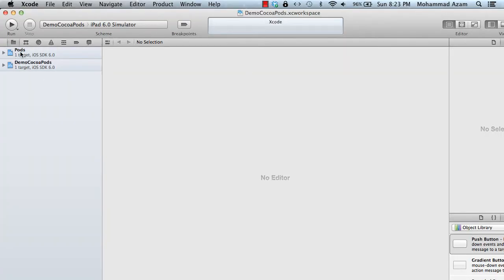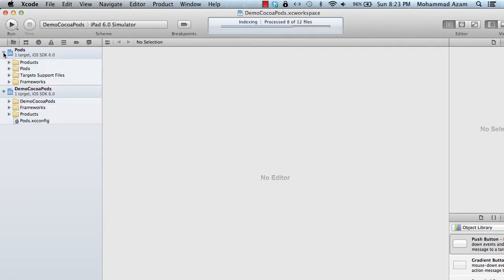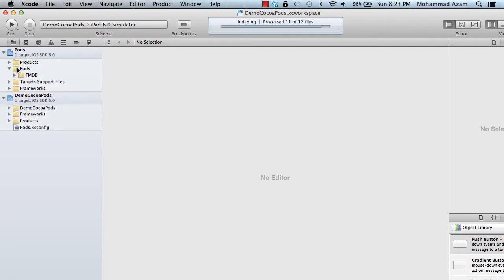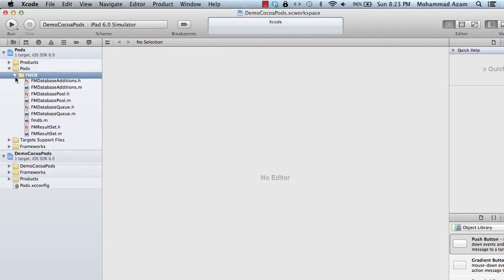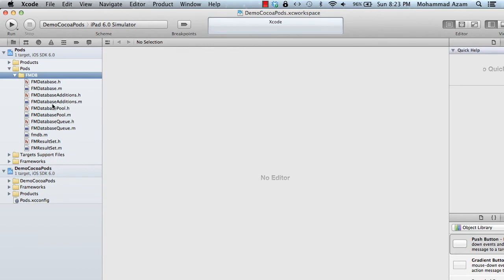And when you open the workspace, you will see that there are two projects instead of one. And this is a different project. It's called pods. And here we go. So we have downloaded the FMDB library. And you can see everything is there. So you don't have to link or do anything. And it was very seamless.